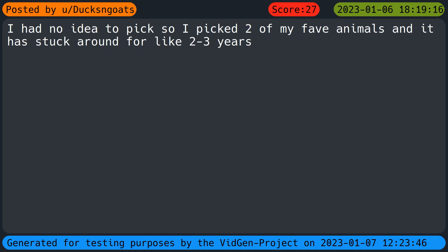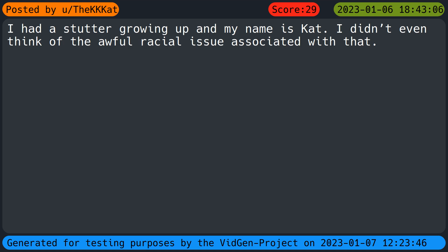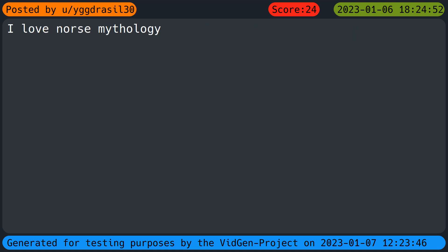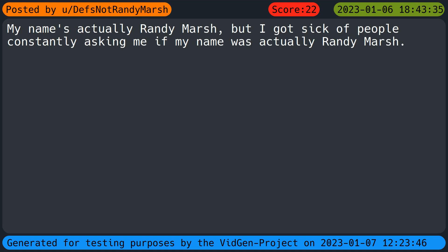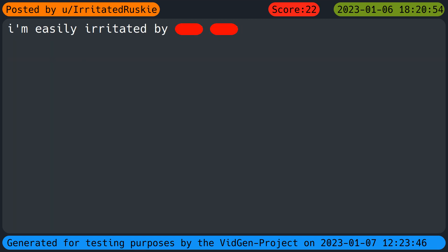I had no idea to pick so I picked two of my favorite animals and it has stuck around for like two minutes for years. I'm average. I had a stutter growing up and my name was Kat. I didn't even think of the awful racial issue associated with that. It's my initials and my favorite number. I love Norse mythology. I like books, baby. My name's actually Randy Marsh but I got sick of people constantly asking me if my name was actually Randy Marsh.